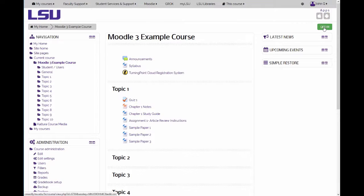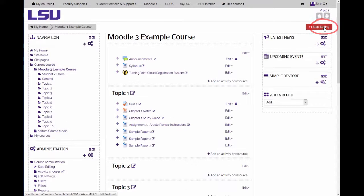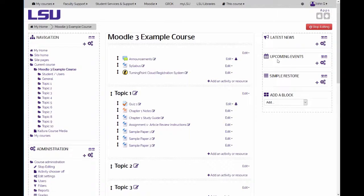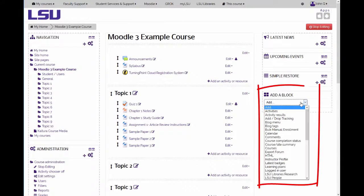To add the block, click on the add a block dropdown menu and click on mass actions.